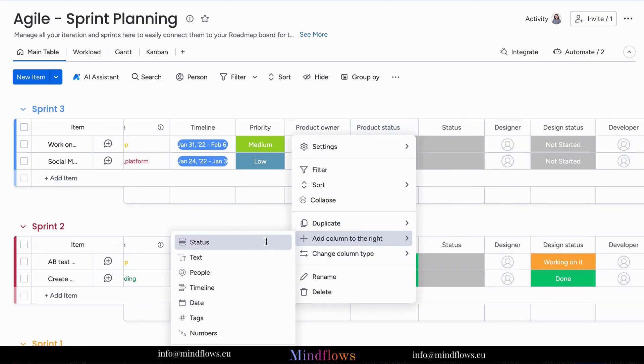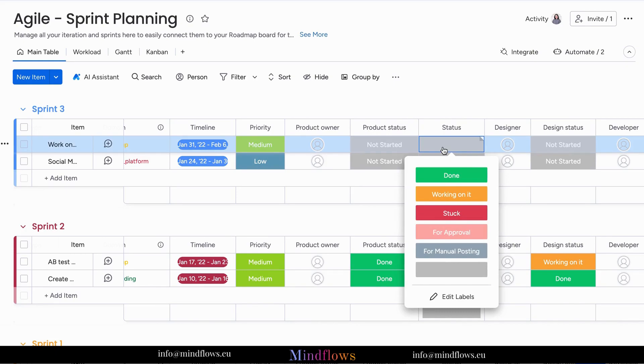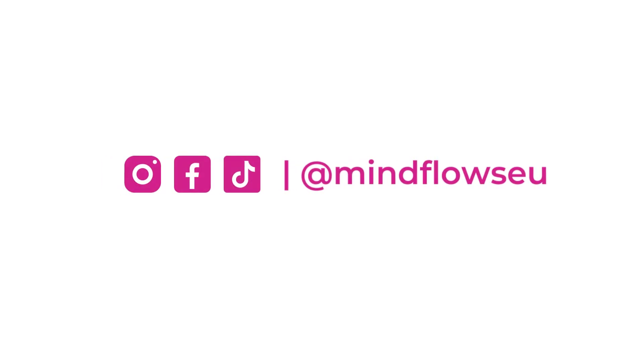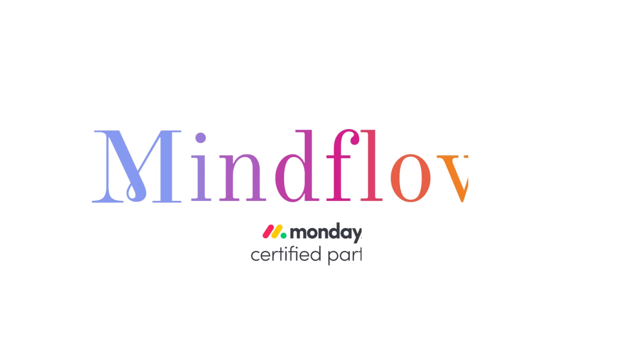In conclusion, board default labels on Monday.com are your ticket to a more organized and efficient workspace. Say goodbye to chaos and hello to structured, visually intuitive boards. Follow us for more tips. We're MindFlows.